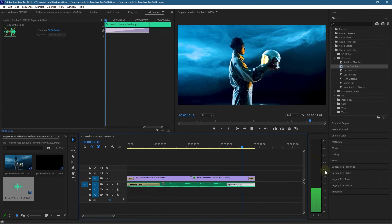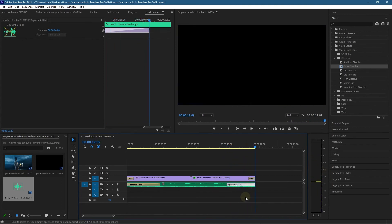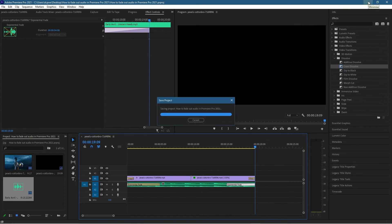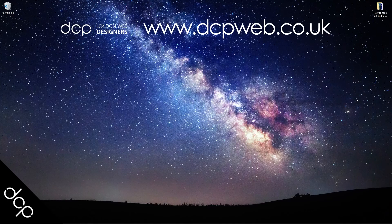And now you can hear the audio fading out because we added the exponential fade at the end. So that's how you go about adding a fade in at the beginning and a fade out at the end of your audio content inside Adobe Premiere Pro 2021. Let's save this work. That's the end of this tutorial. I hope you find it useful, and I look forward to seeing you on the next DCP Web tutorial.